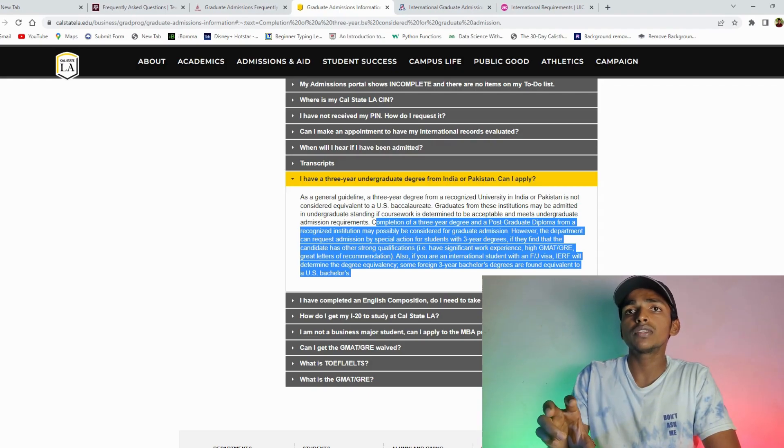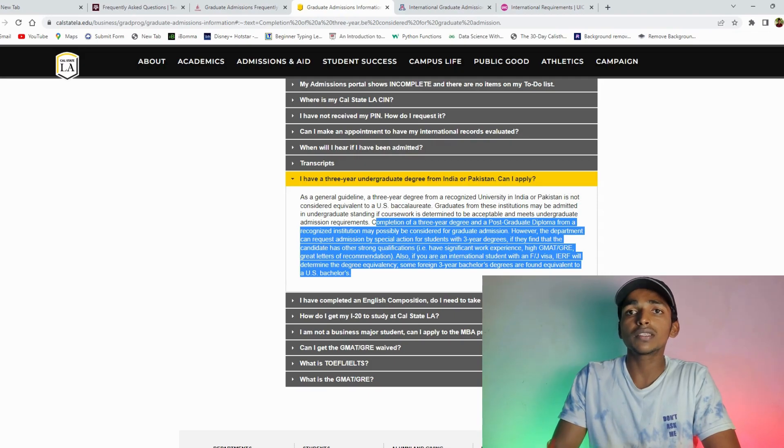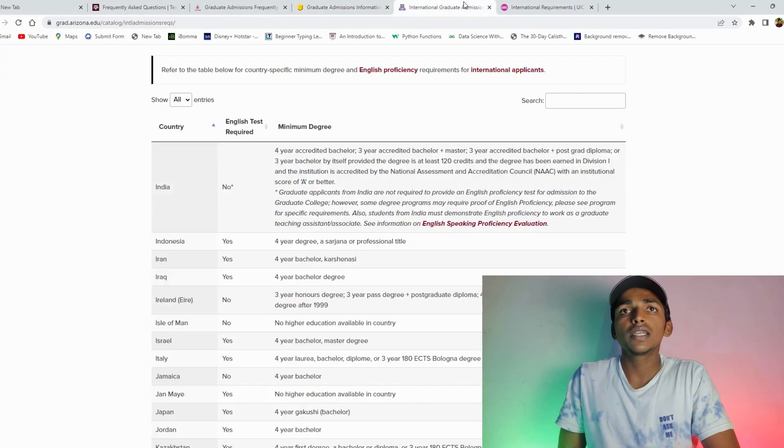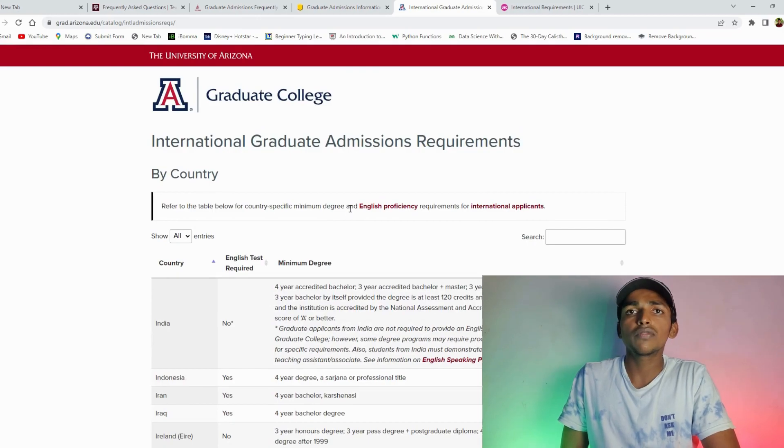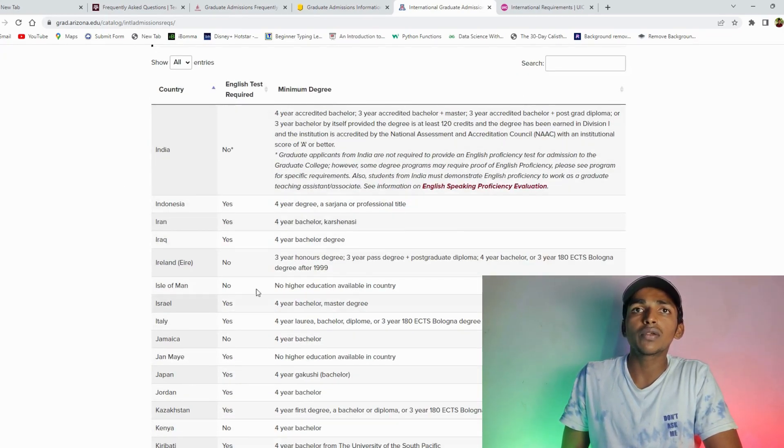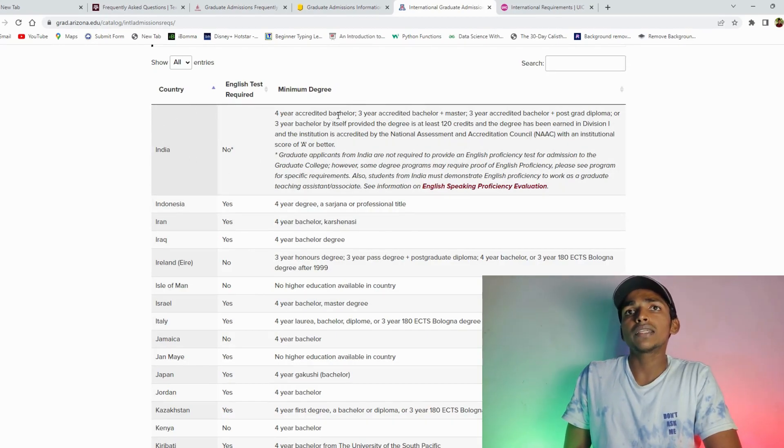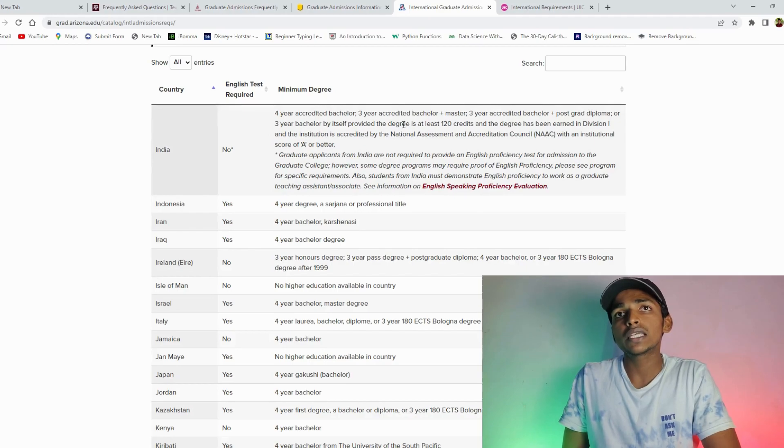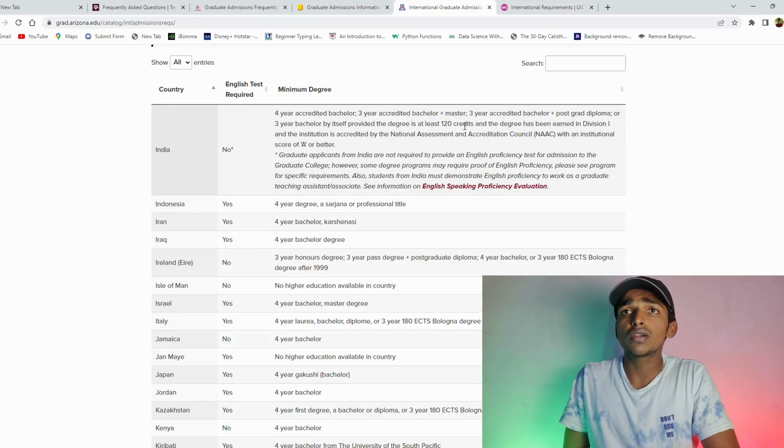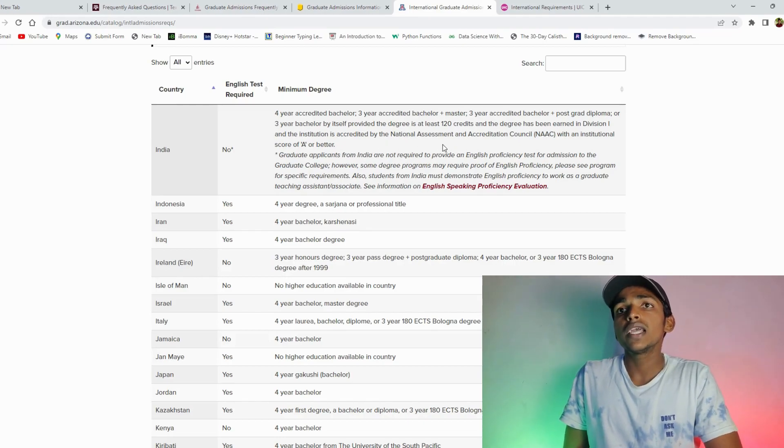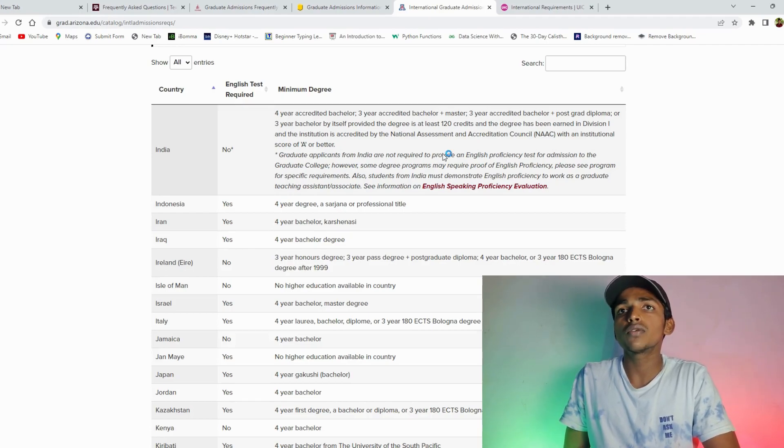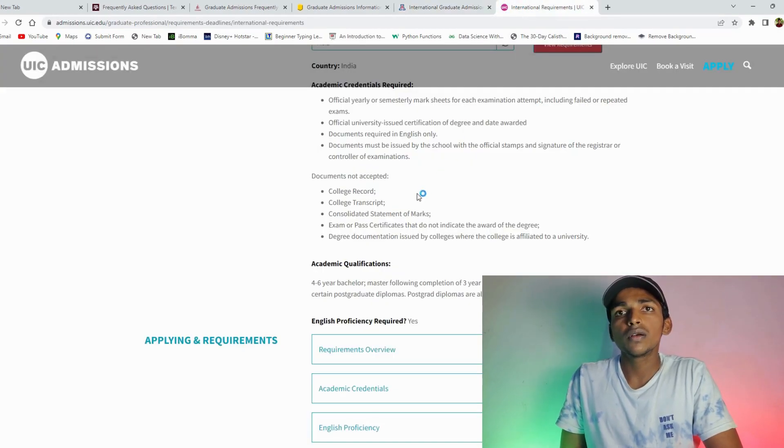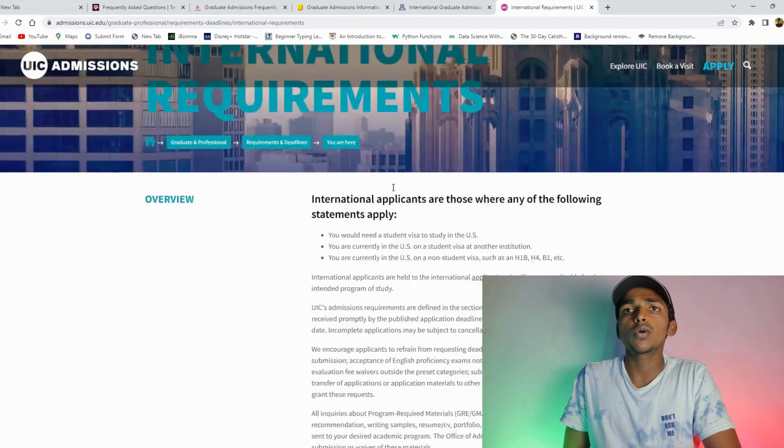This is the 4th one, the University of Arizona. So this is country by country. So India. So 4 years accredited bachelor's, 3 years accredited bachelor's plus master's, 3 years accredited bachelor's plus post graduation diploma. So this is the 1 year degree.